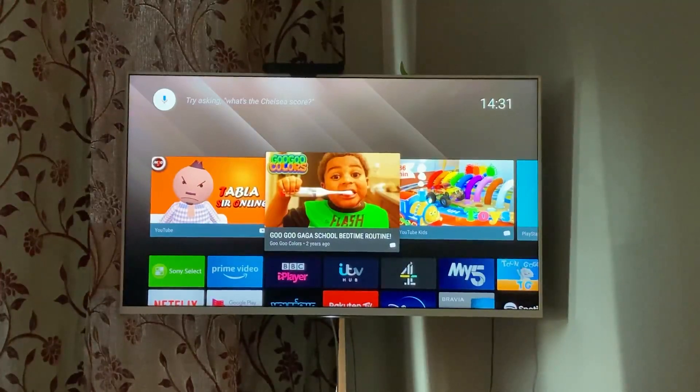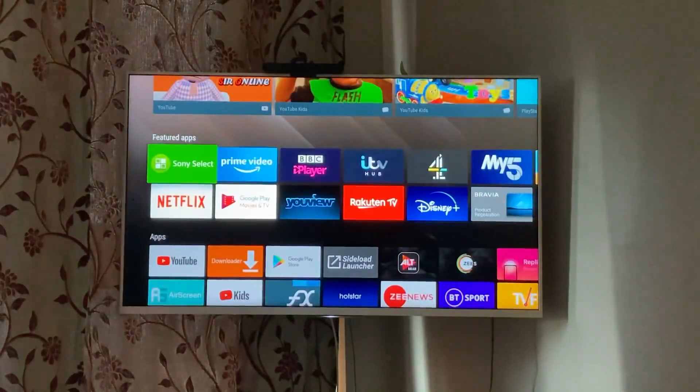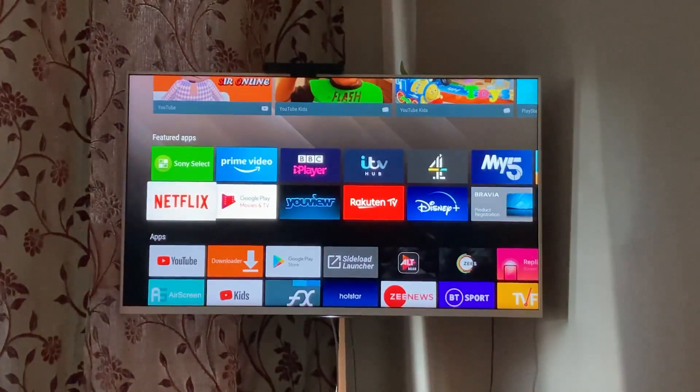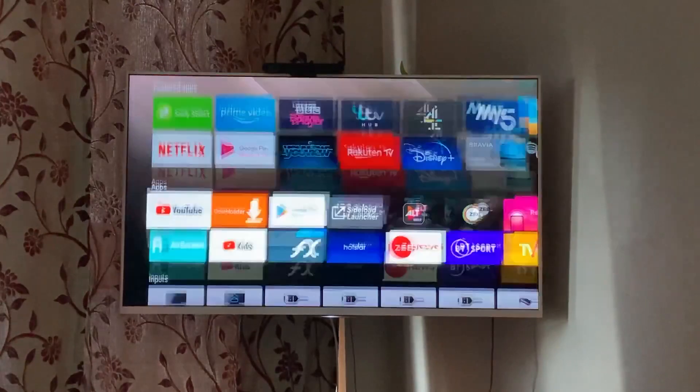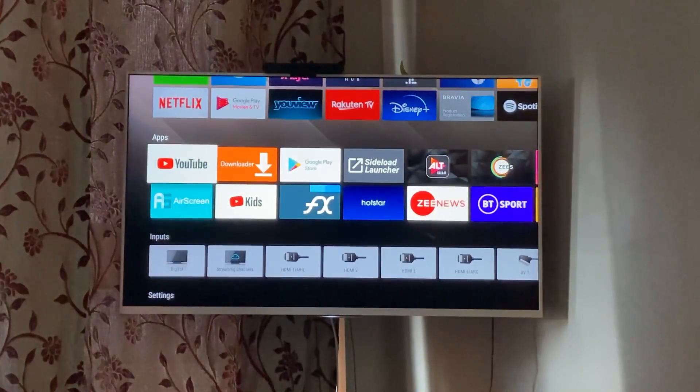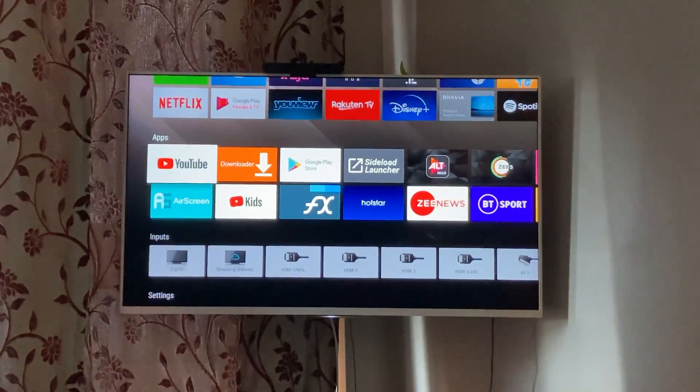Okay, so this is a Sony Bravia Android smart television and I'm going to review this TV in this video.